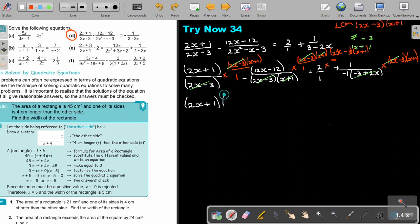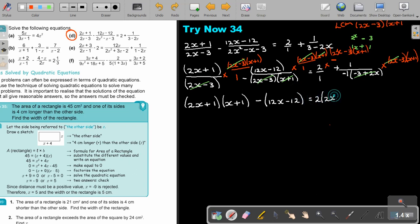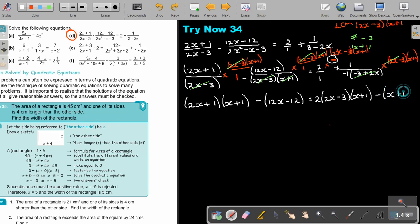Minus, and then it's 12X minus 12. That cancels, and that's equal to 2 times (2X minus 3)(X plus 1), plus — remember, it's not positive, the positive makes it negative — so negative (X plus 1). Really a lot of concentration needed. Now I'm going to multiply everything out.